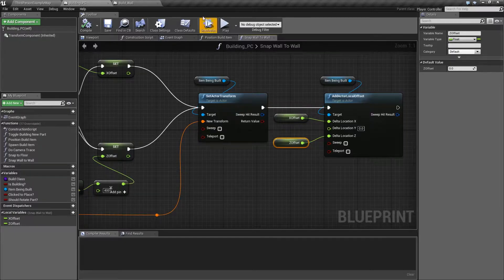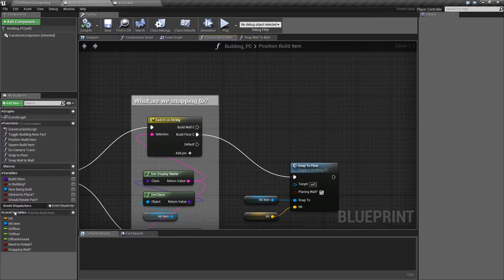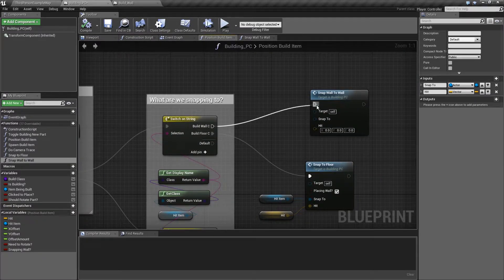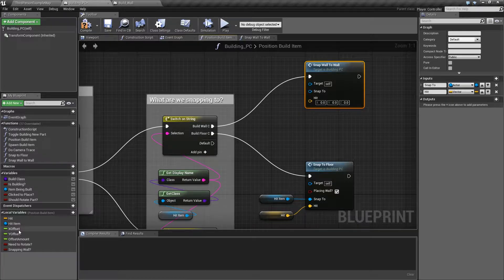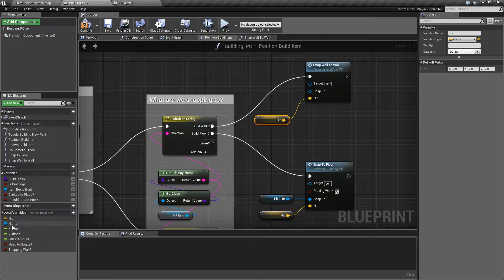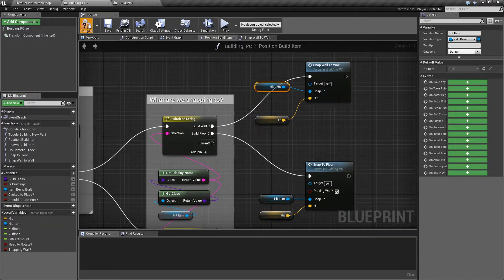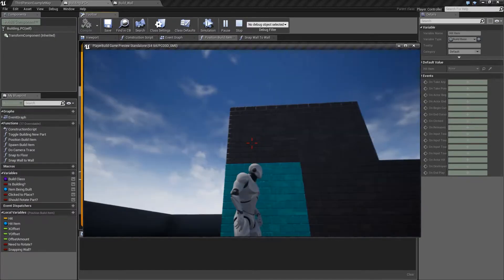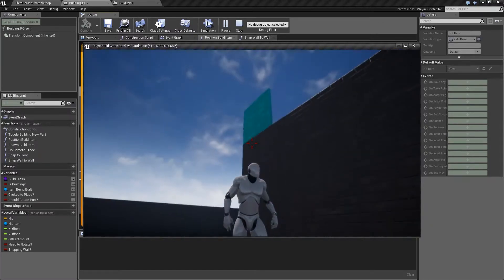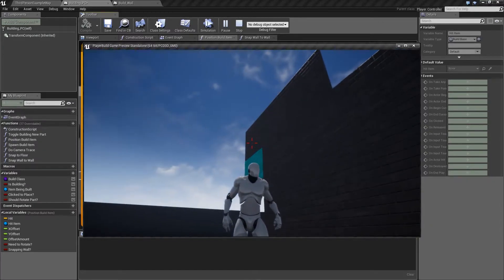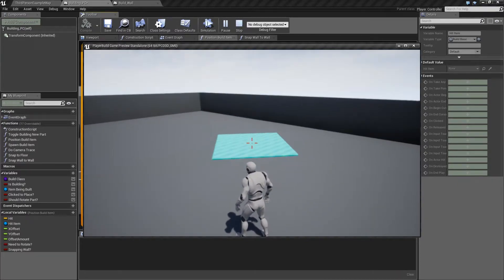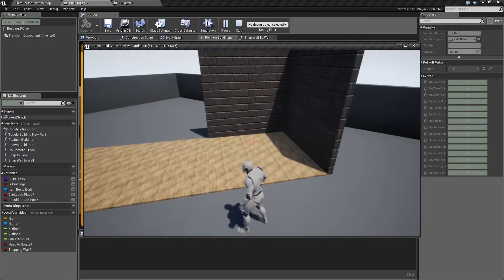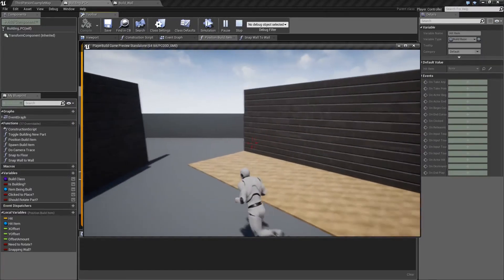We need to wire snap wall to wall in — that's the case where you're building a wall and snapping to a wall. It needs the location of the hit, which is the crosshair location. Compile and play. Walls are now snapping to the top, left, right, and bottom of each other. So we should be able to do floor, floor, floor, then switch to walls and snap walls onto floors like before, and now snap walls onto each other.